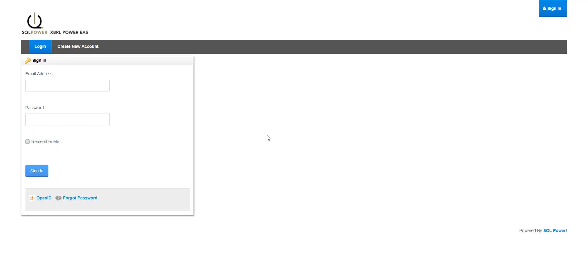Hi, and welcome to the SQL PowerSuite demo. In this demo, we will take a look at the SQL PowerSuite platform's web portal, PowerEAS.